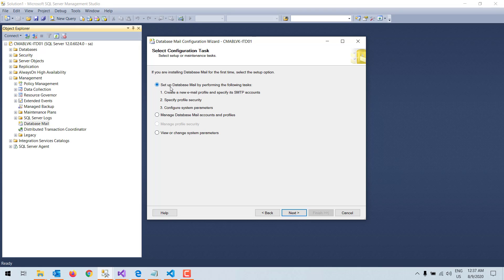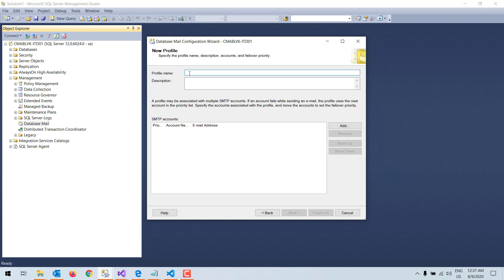The first option means 'Set up Database Mail by performing the following tasks.' First, you need to create the email profile, then you need to specify SMTP accounts under that email profile. I click Next, then I give the profile name — you can give any name — and the description is also optional.